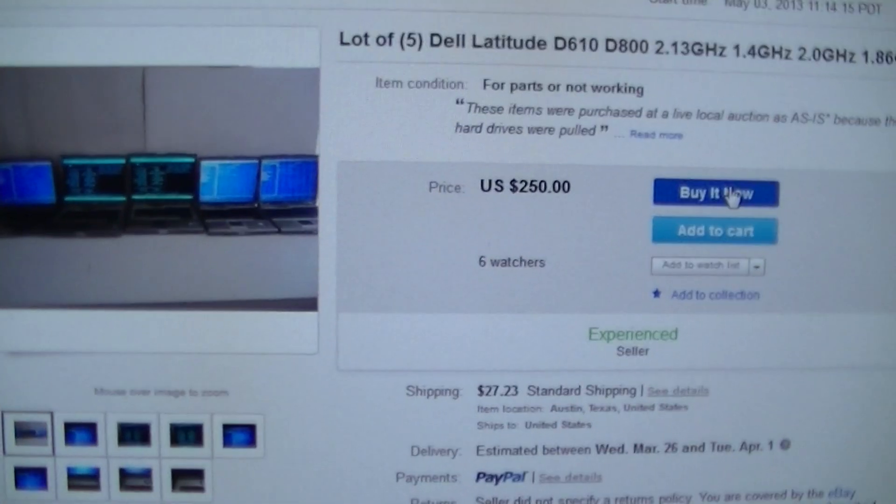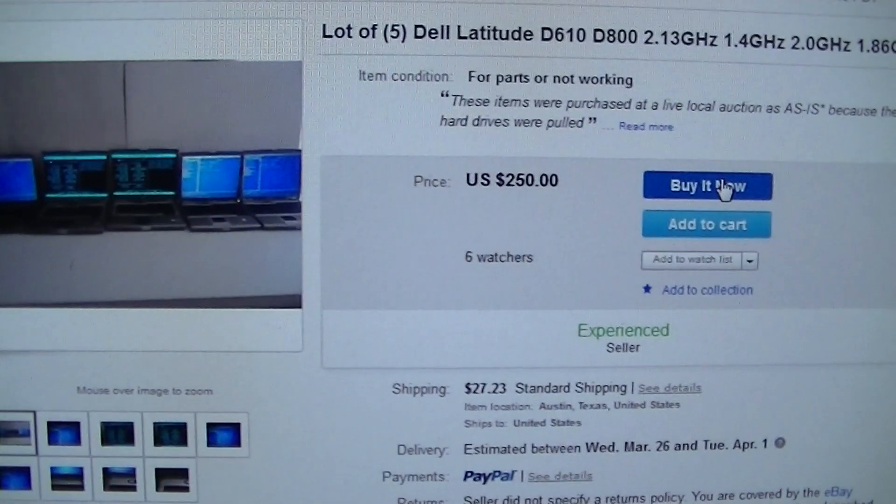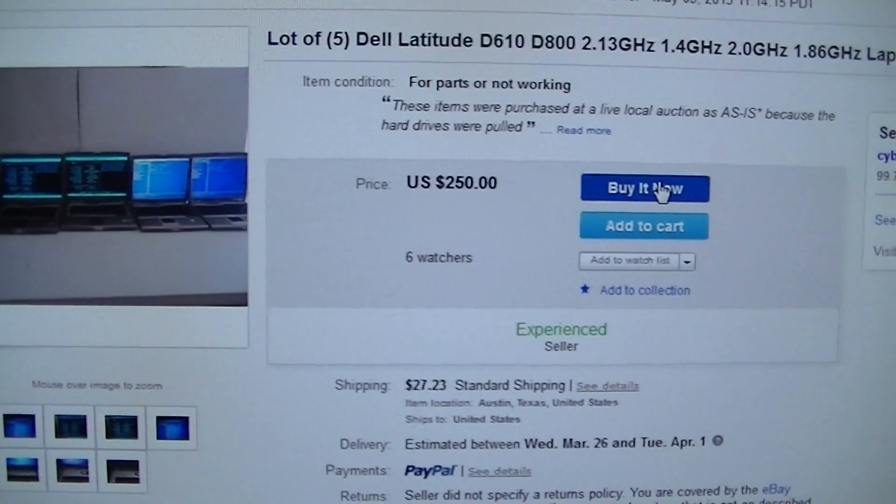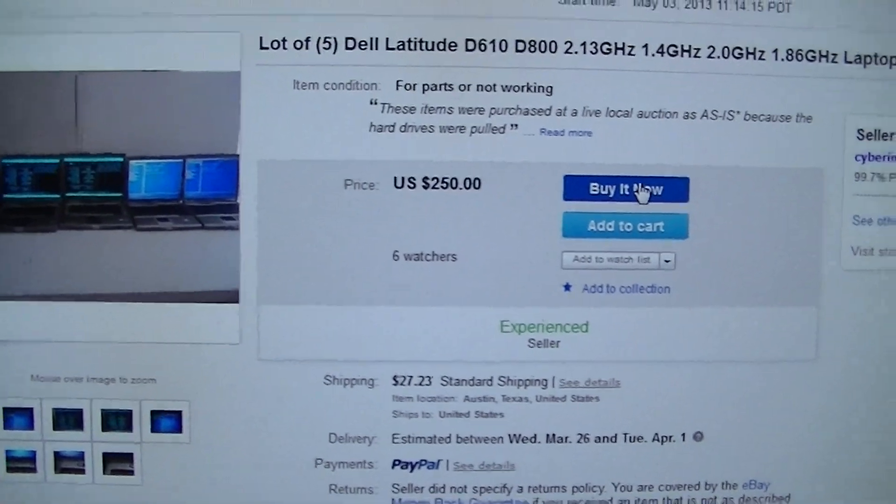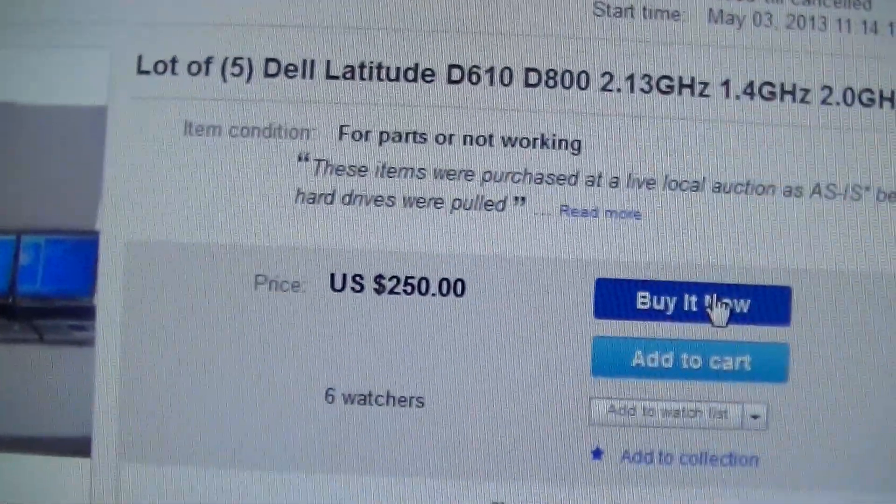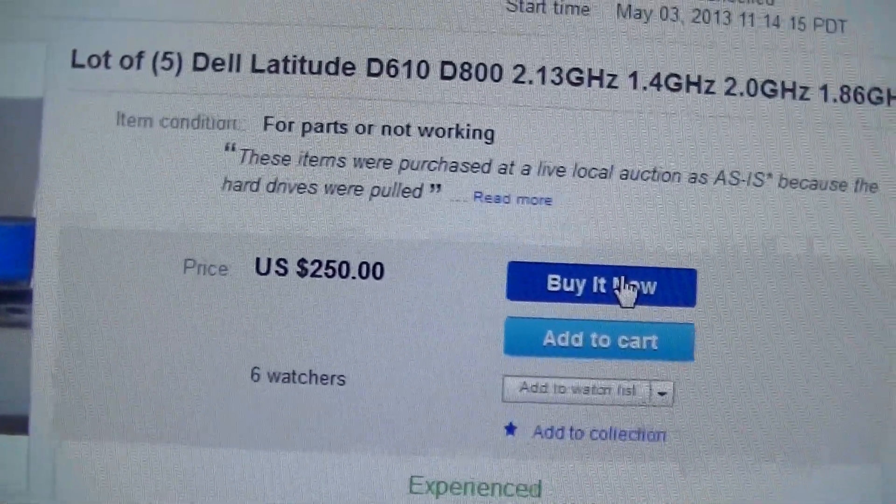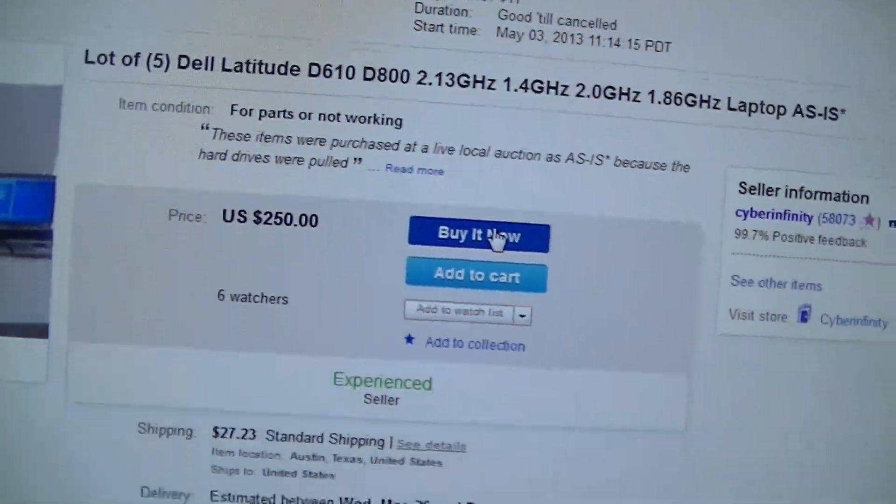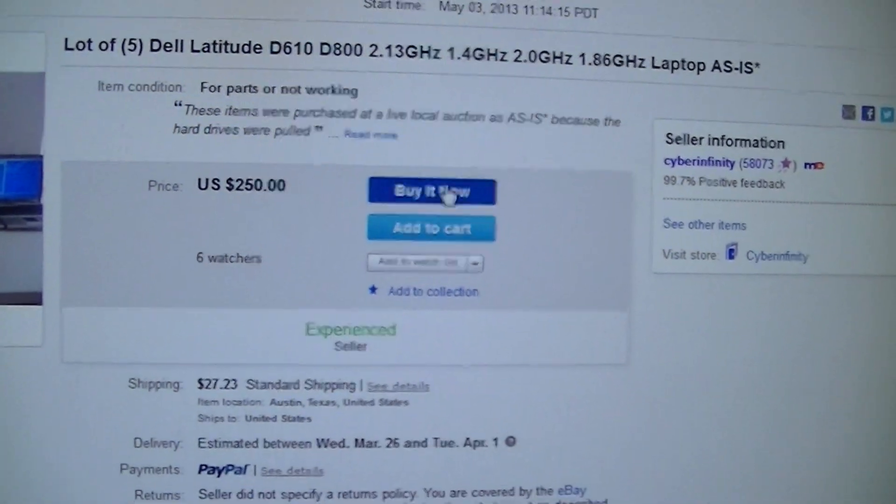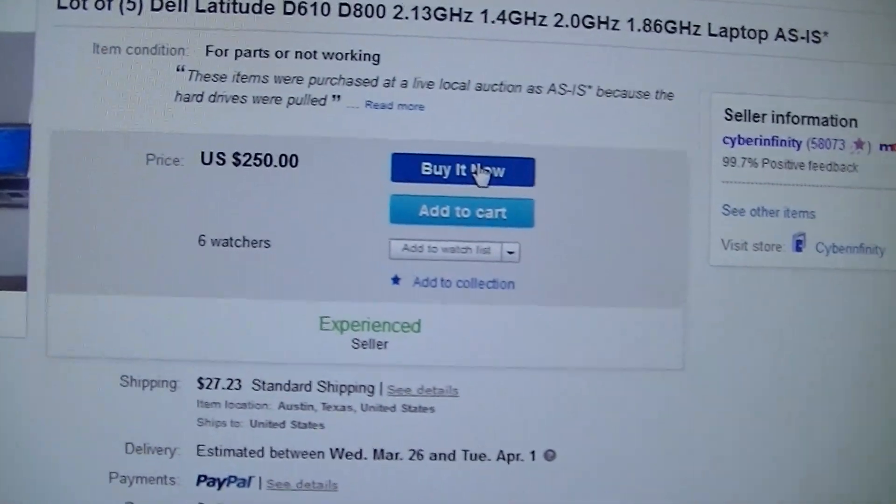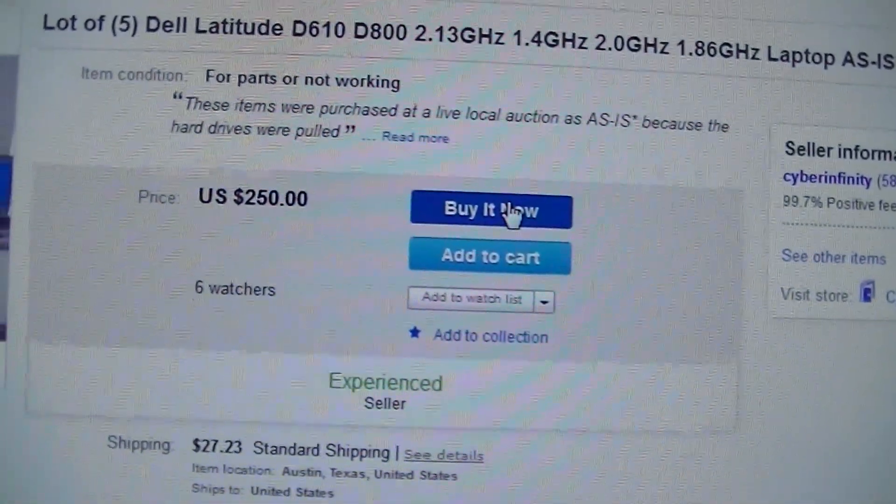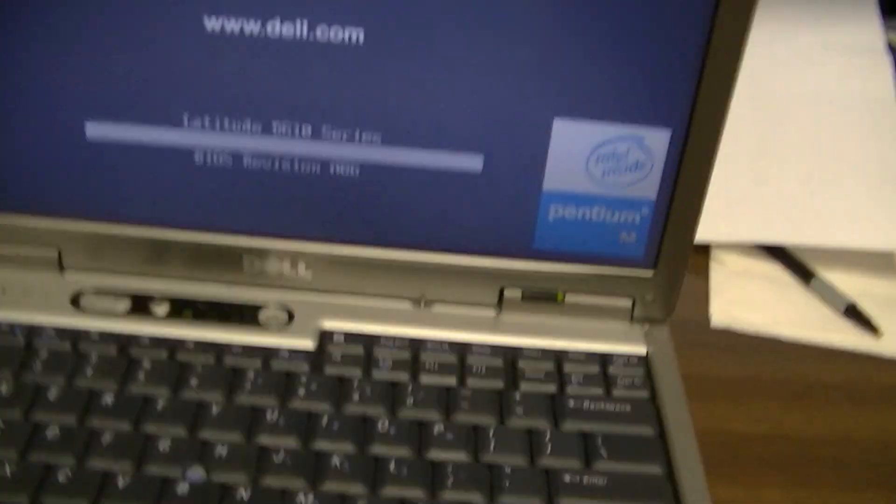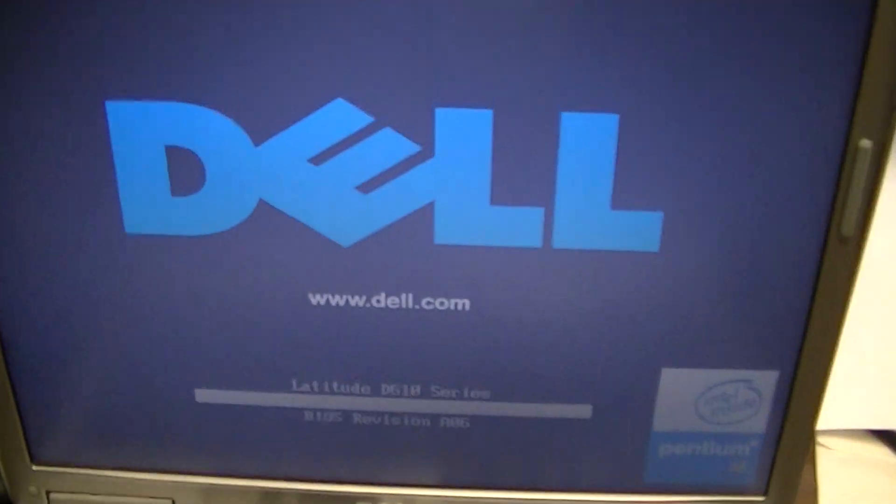Hello everyone, welcome to Austin Cybershop again. Today we have a lot of five Dell Latitudes. The part numbers are D610, D800, 2.13 gigahertz, 1.4, 2.0, and 1.86. These are as is, and I already have one booting up.